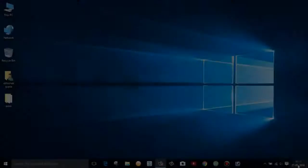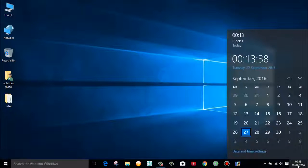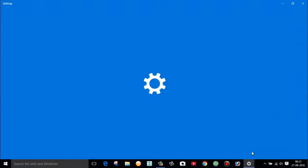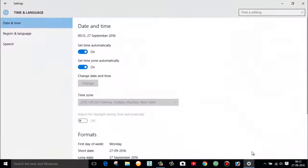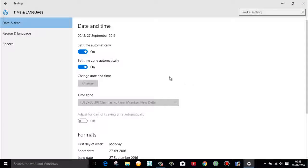First of all, click on the date and time mentioned on your bottom left corner of your taskbar and click on date and time settings. Once you click here, you will find an option saying that set time automatically.